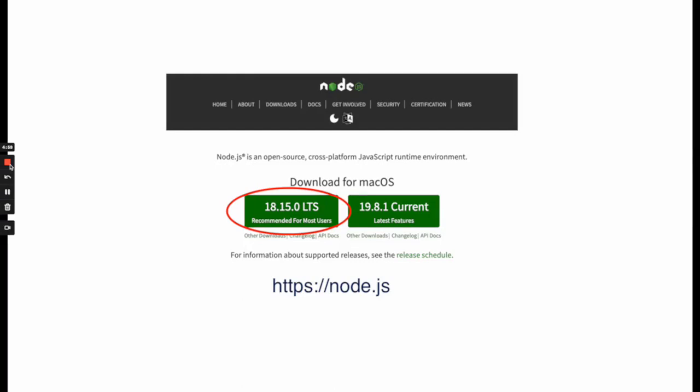Please note that this video presumes that you've installed Node on your system. If you haven't already, please go to node.js and download version 18 as appropriate for your system. In this video you can see that I'm using a Mac and so I'm at the download page for Mac OS.